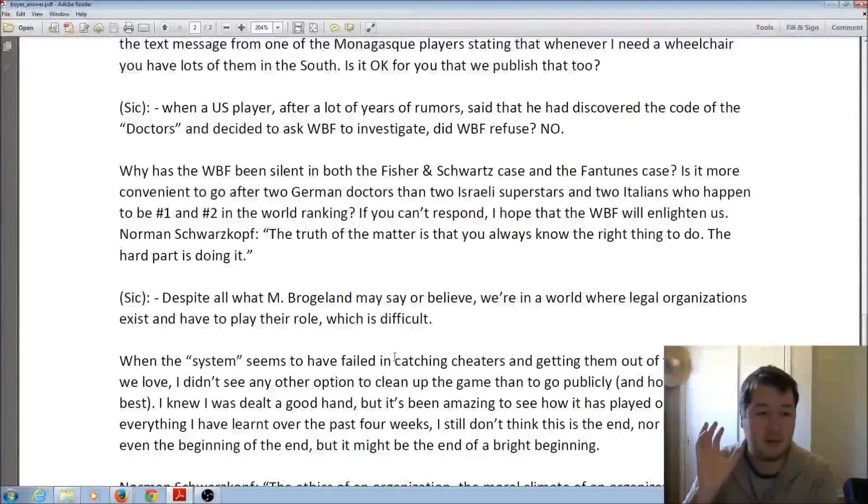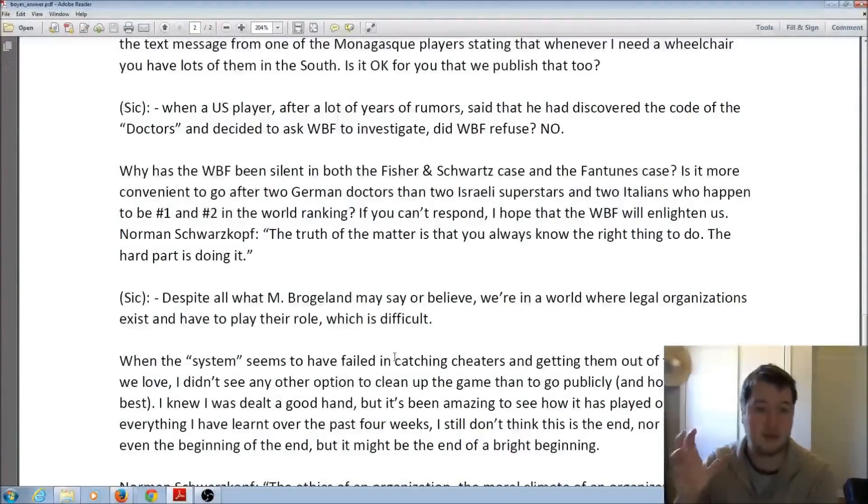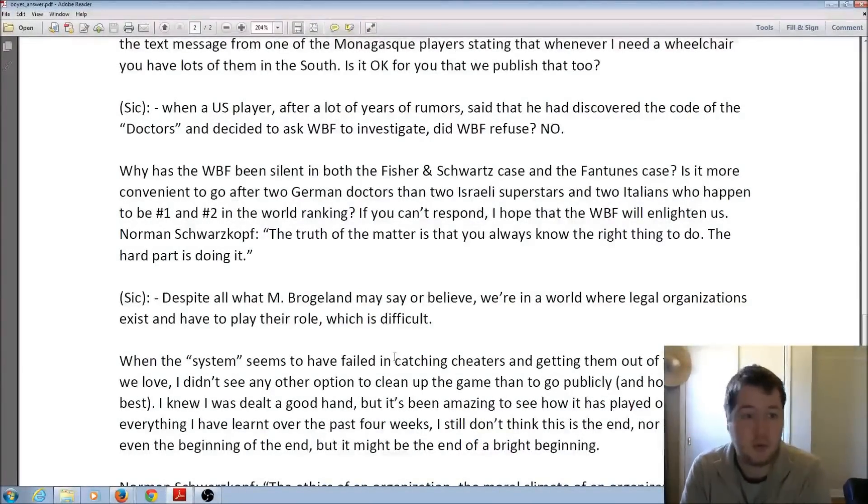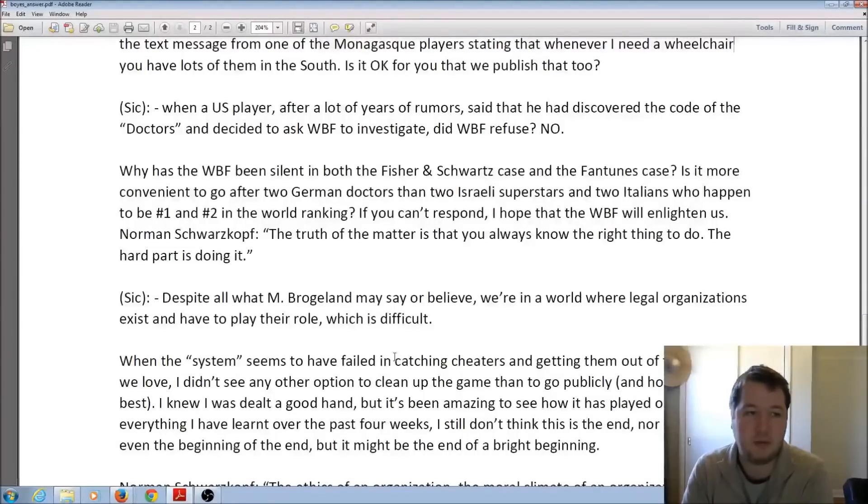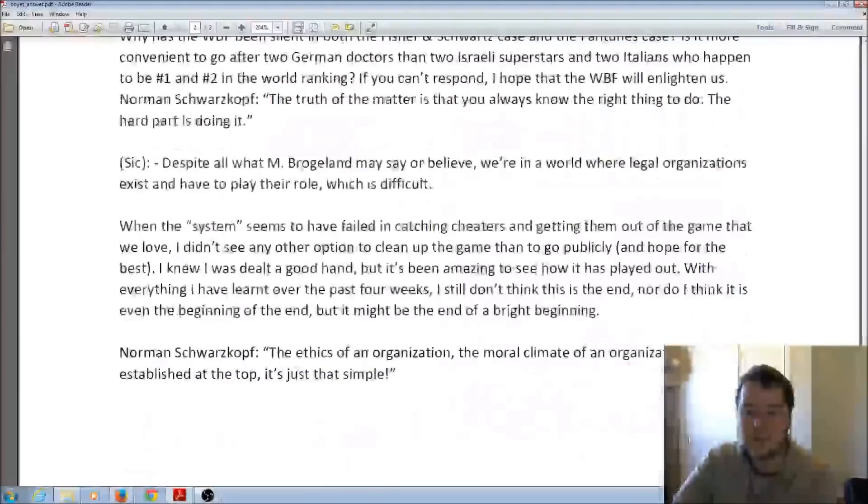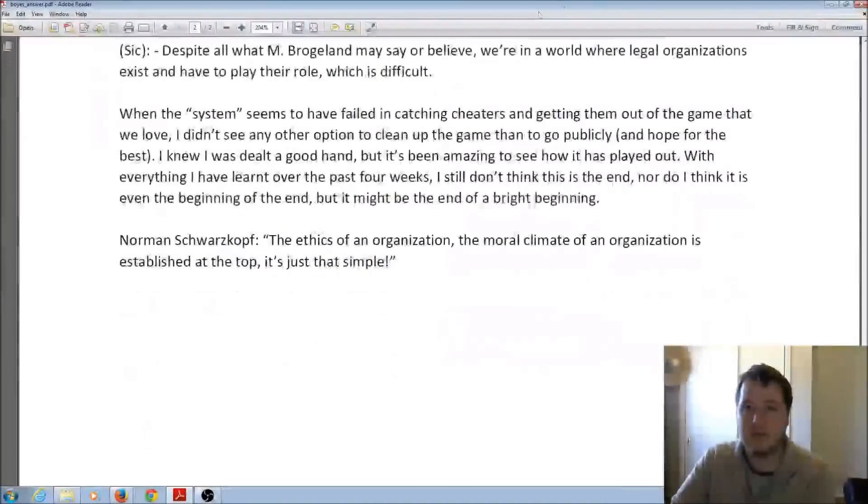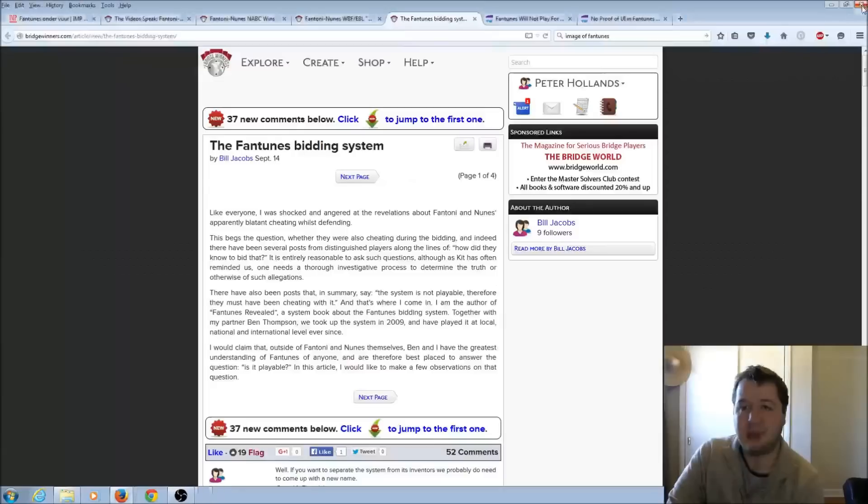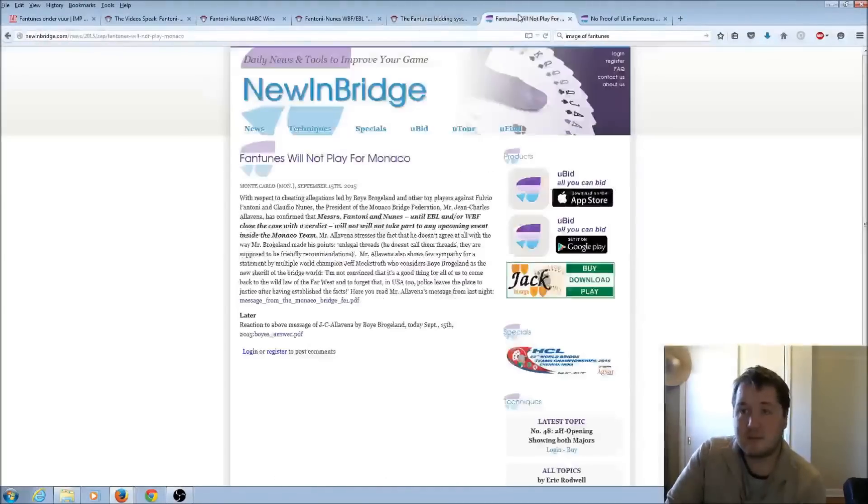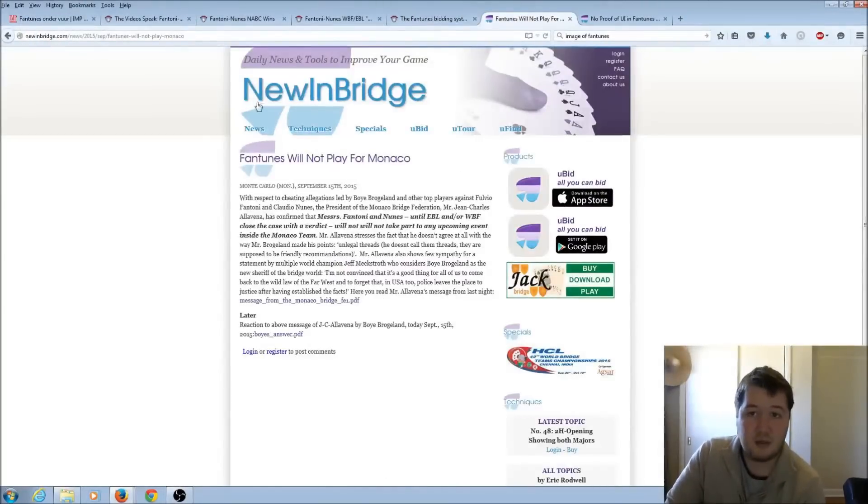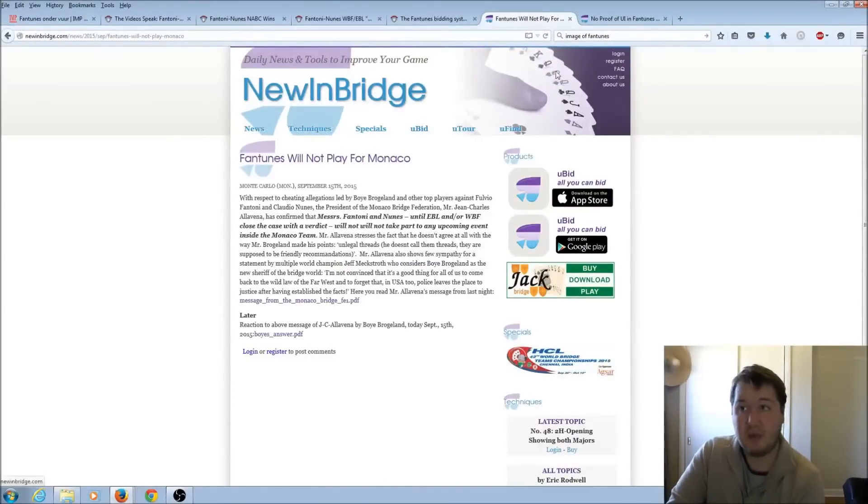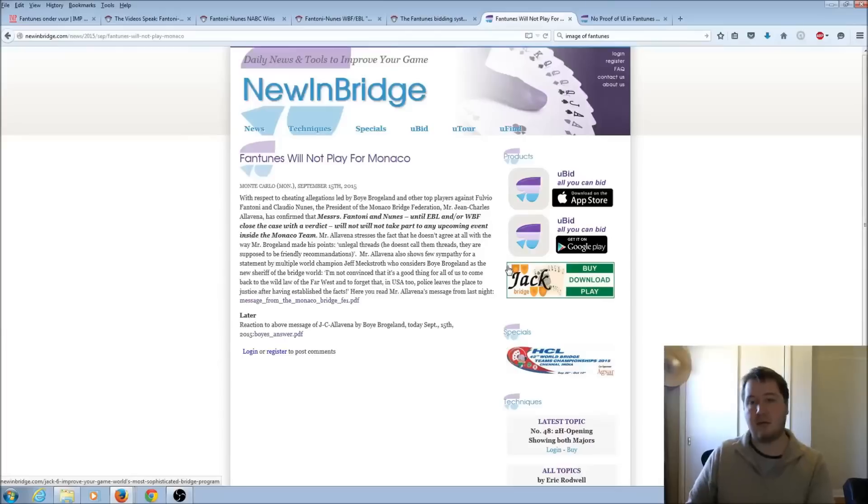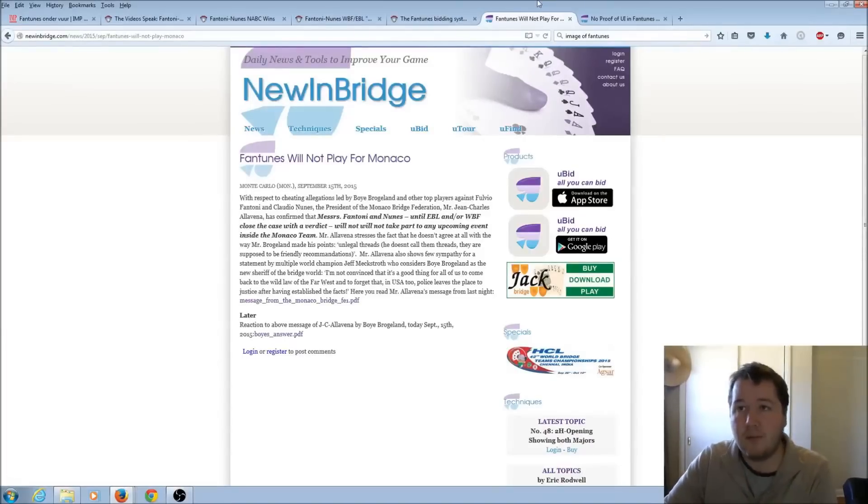But anyway, Boyer has gone through and replied to lots of the things that Jean Charles from the Monaco Association said. And you can find both of these, the original and the reply, on the NewinBridge website, so newinbridge.com, and you can find all that in there. So as we said, Fan Tunes, this is the NewinBridge website, Fan Tunes won't be playing for Monaco in the upcoming Bermuda Bowl.